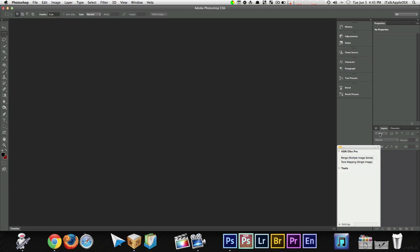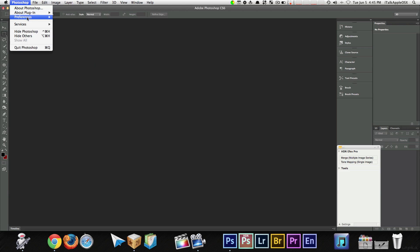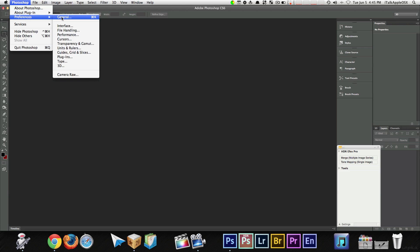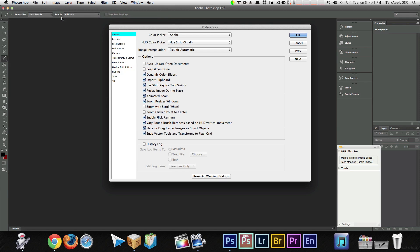Again, this time, I'm going to show you in action. You want to go up to where it says preferences, general, animated zoom, just uncheck. Click OK.